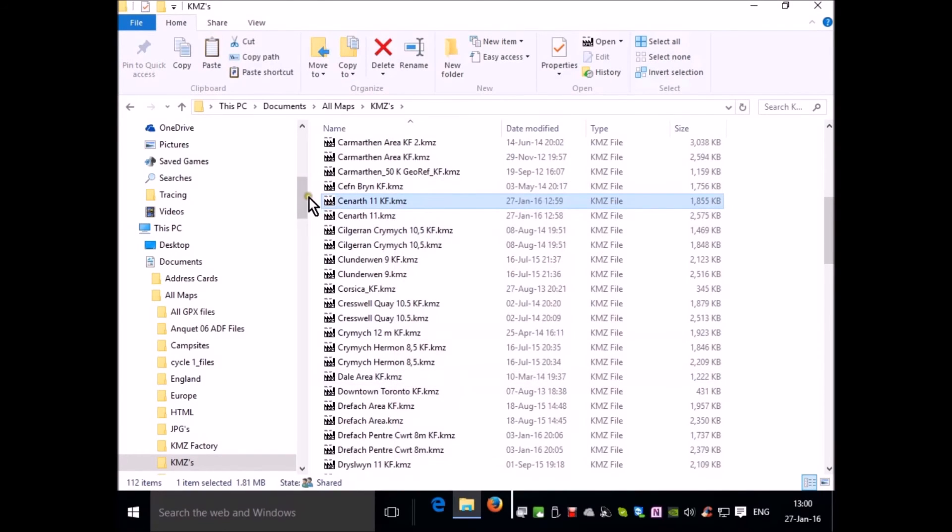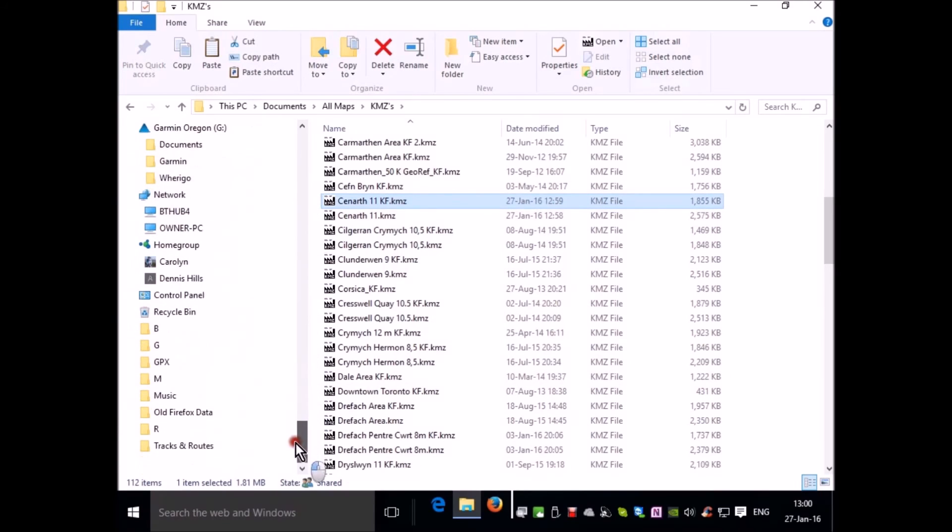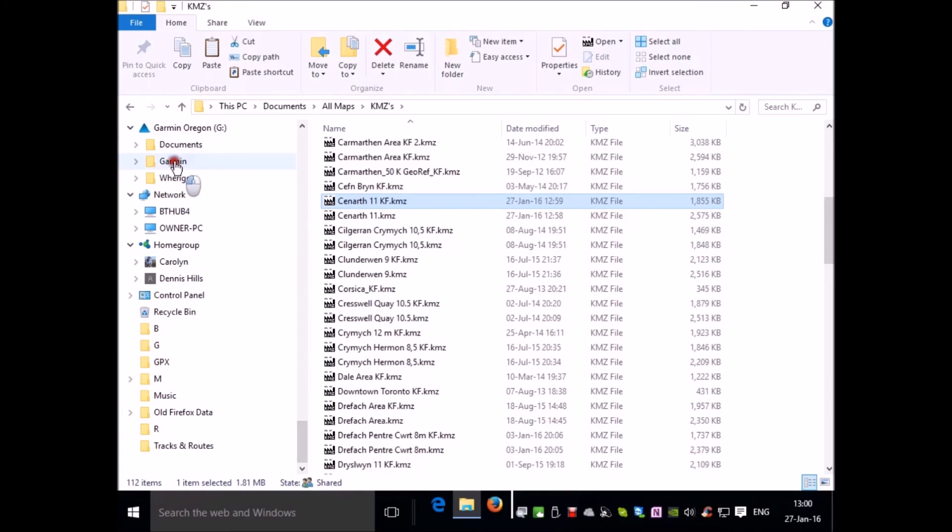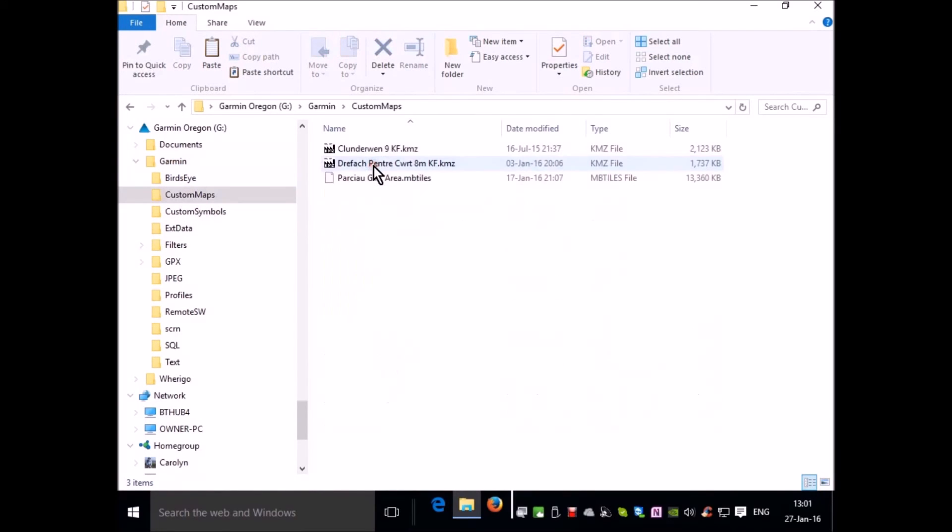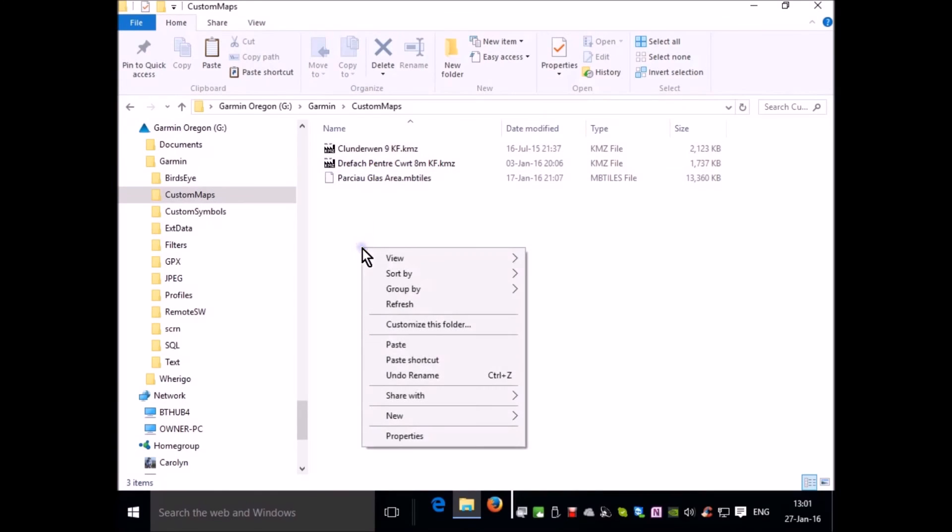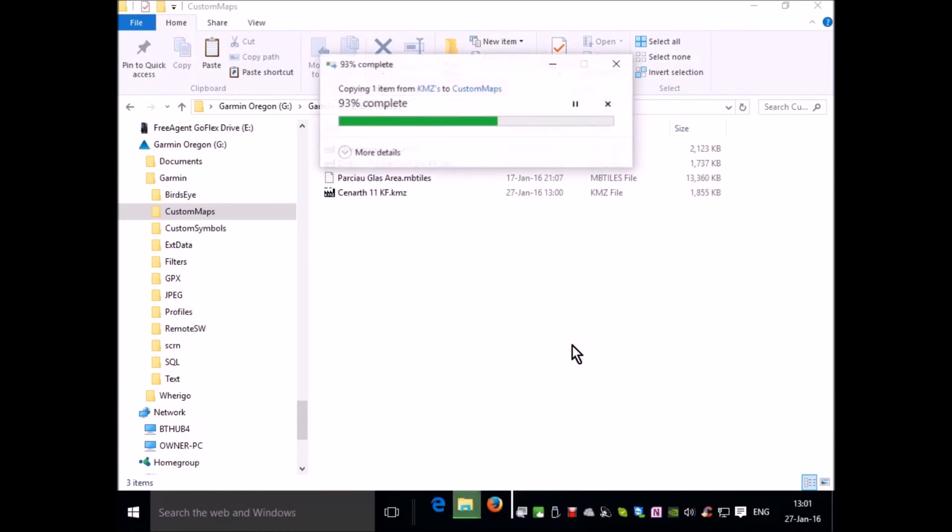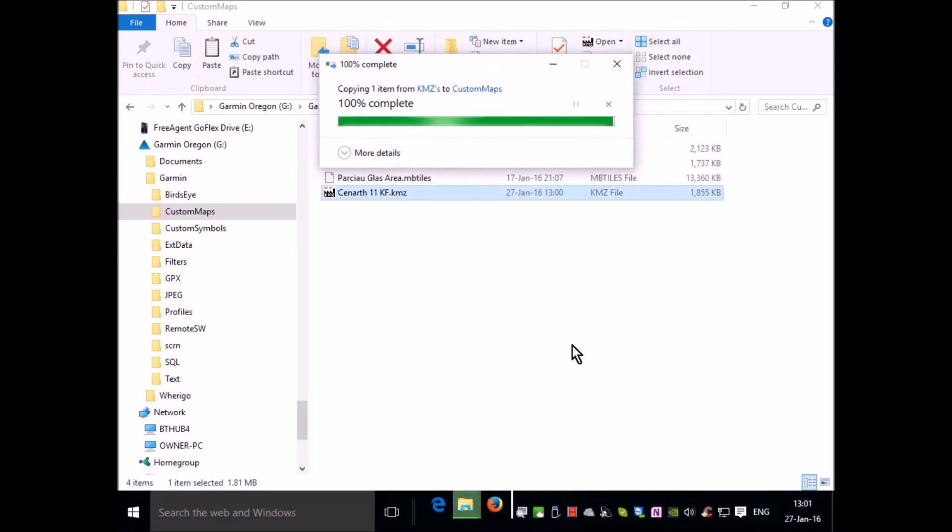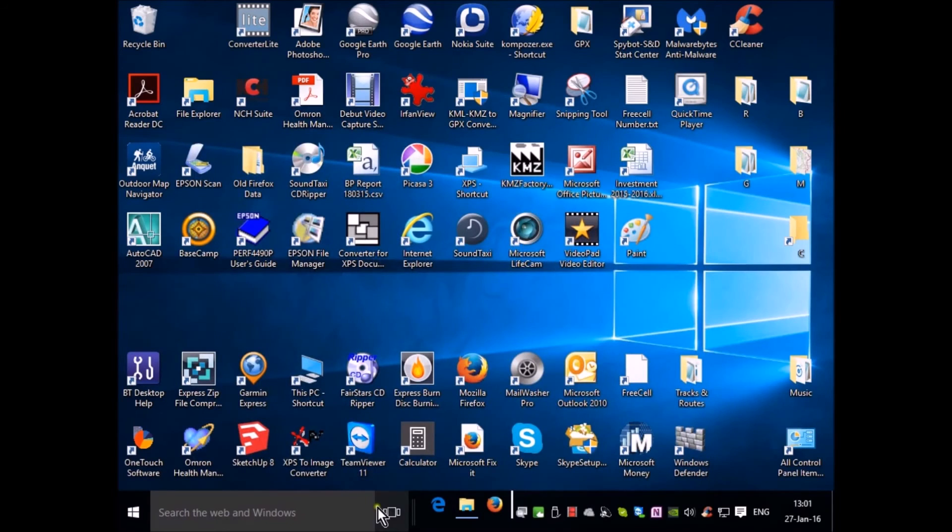Go to your GPS, Garmin folder, custom maps. Right click and paste. You can then see the file.